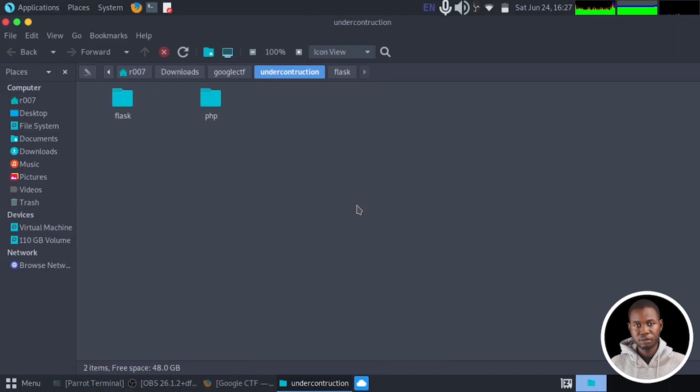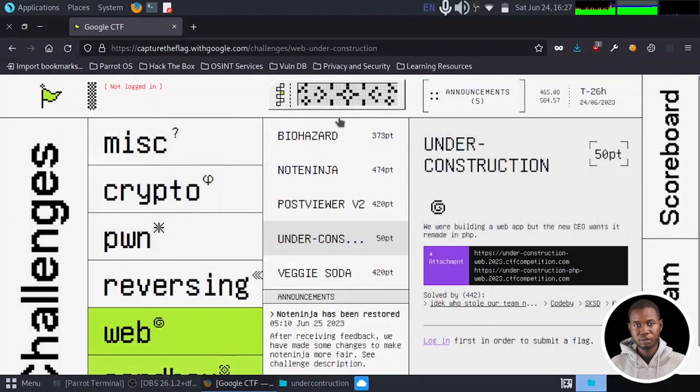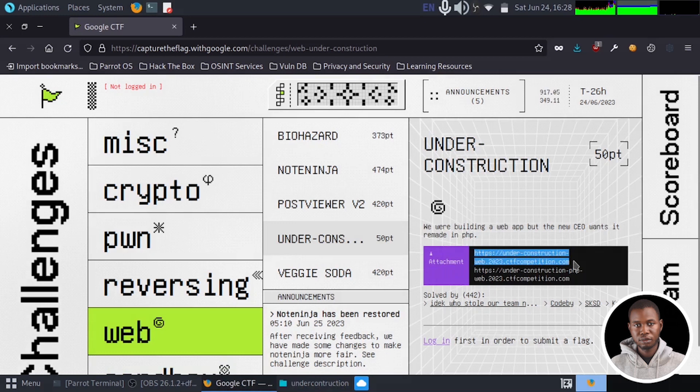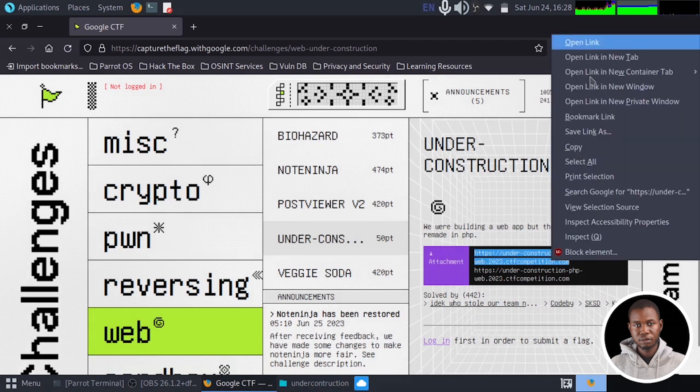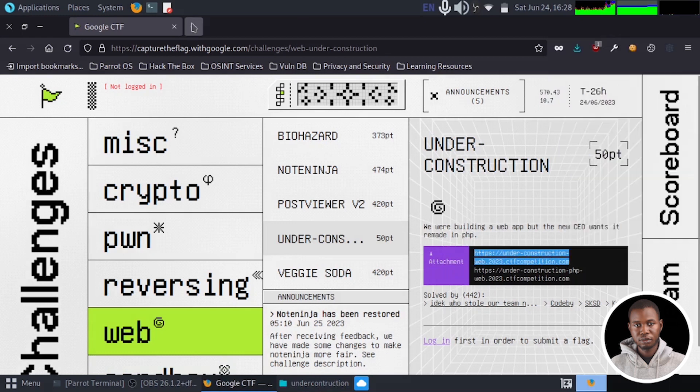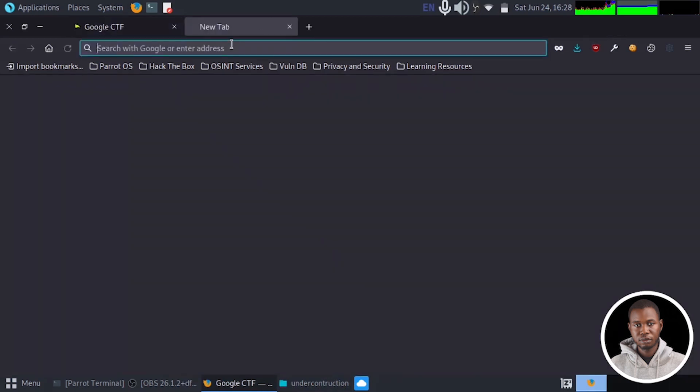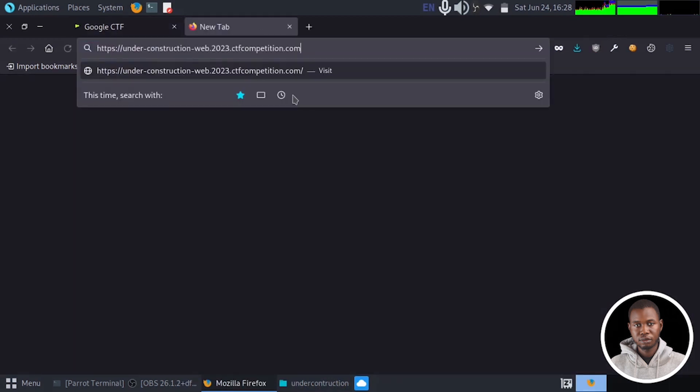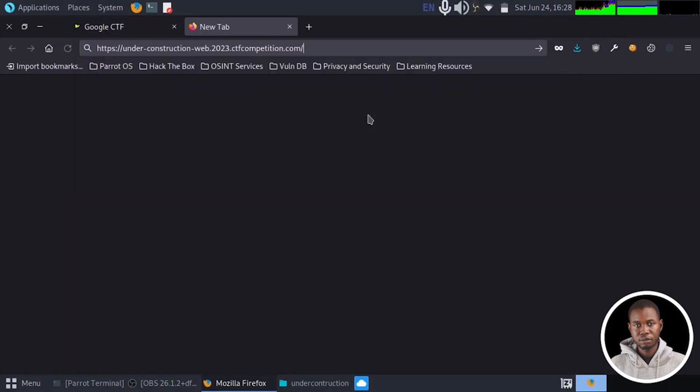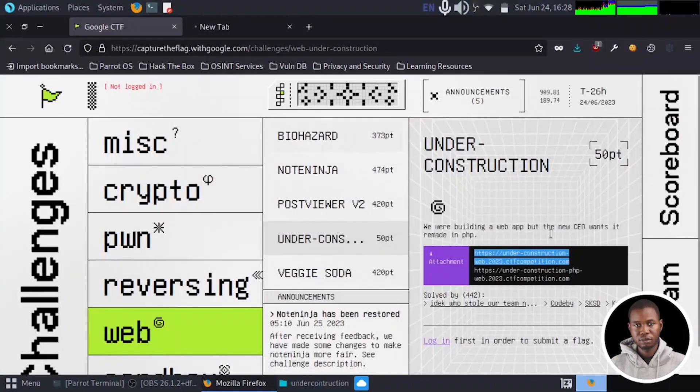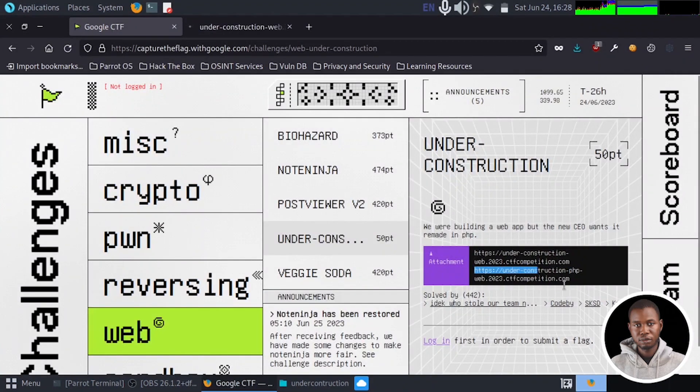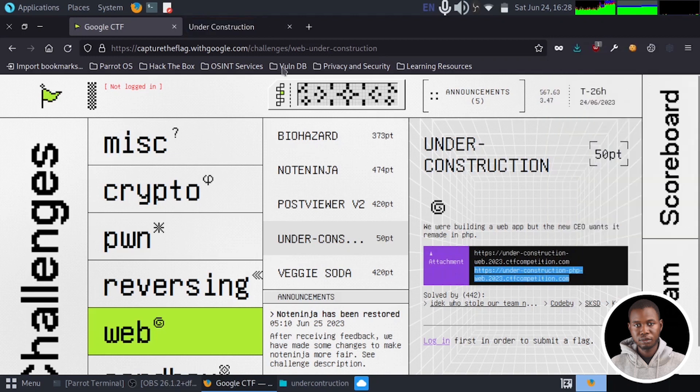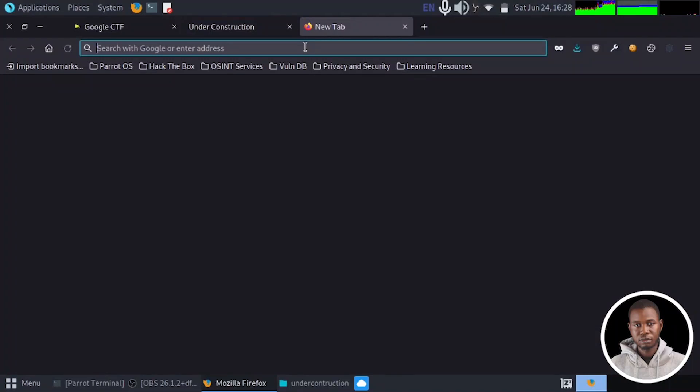So I'm just going to head to the CTF. I'm going to grab the first link. Let's open this in a new tab. And let's grab the second one as the PHP application. And let's put this on a new tab also.